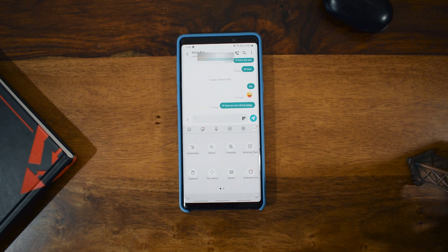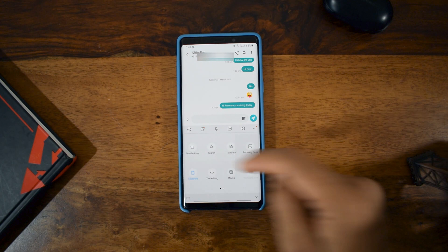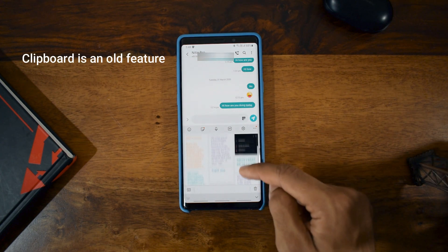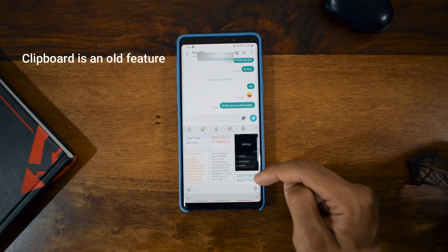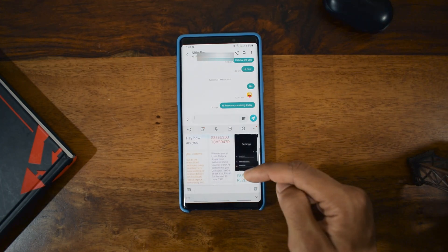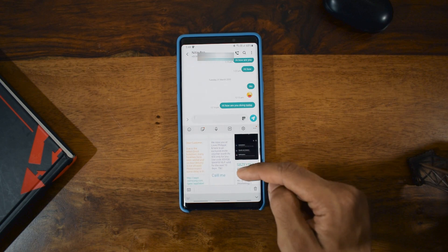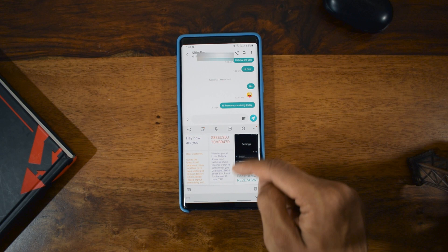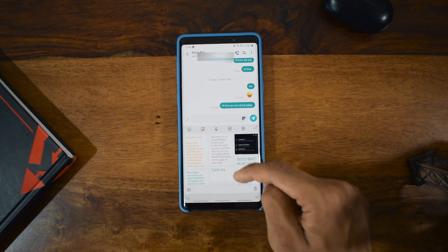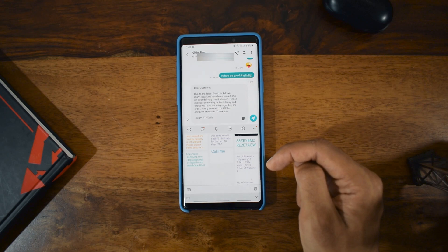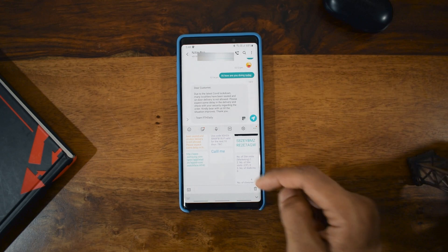The next one is Clipboard — I have already covered this feature in one of my previous videos, I'll drop a link below. In the clipboard option you can see all your copied text from the past — at least 10 to 15 texts or images which you have already copied. So if you miss out on any previously copied text, you can easily go to the clipboard and retrieve it to message somebody.